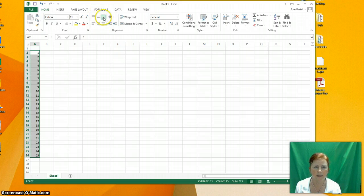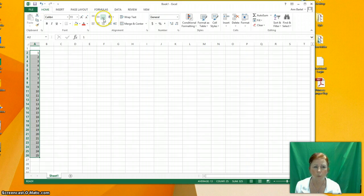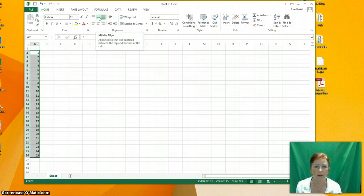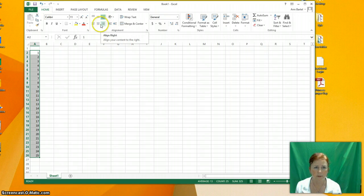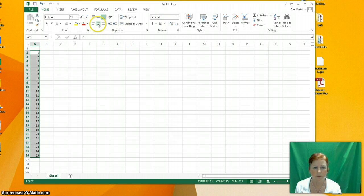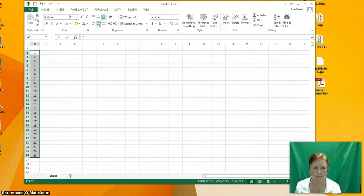But this right here decides where it's positioned within the cell up and down. This decides where it's positioned vertically. Did I get that right? Vertically. So I'm going to go like this and then it went into the middle.